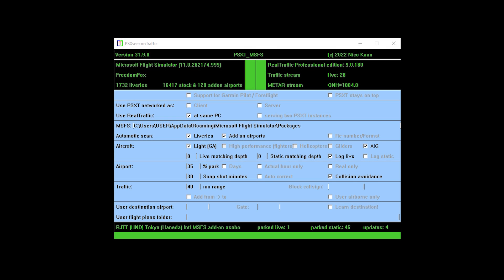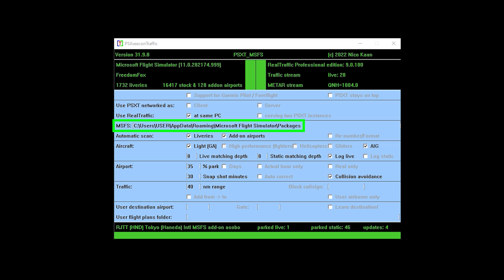Here we have the PSXT app open. The default installation path is the C drive, Users, with AppData, Roaming, Microsoft Flight Simulator, Packages. This is the default setting for Steam users — note that Store users will see a different path. If you've set yours up differently, make sure it's accurately pointed towards wherever you saved it.